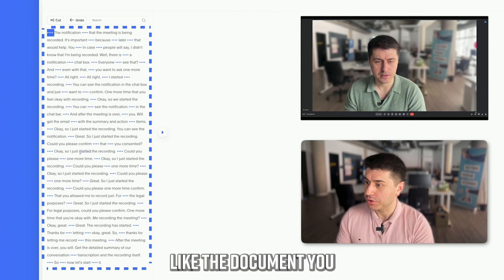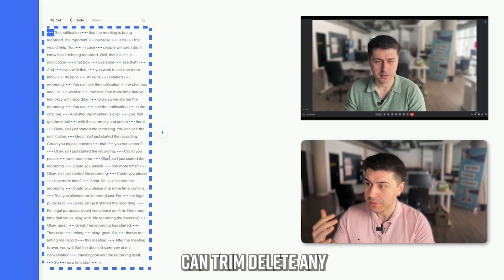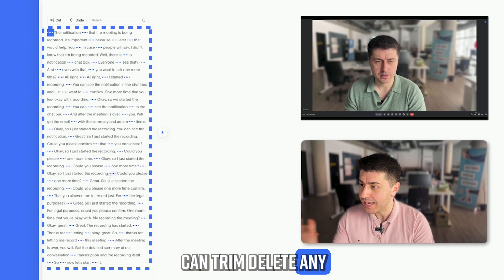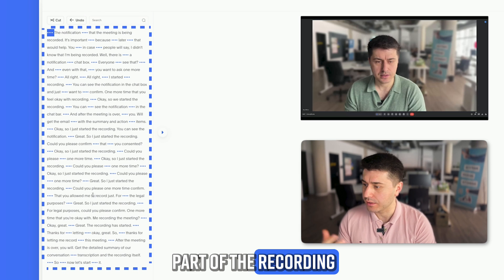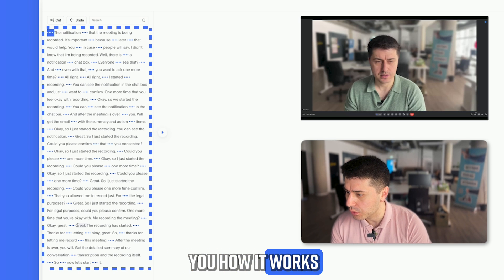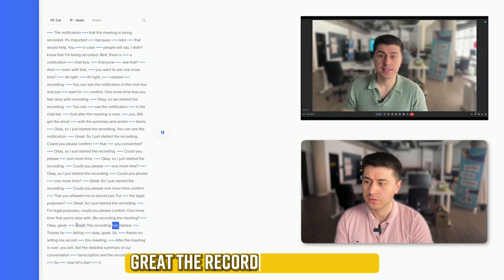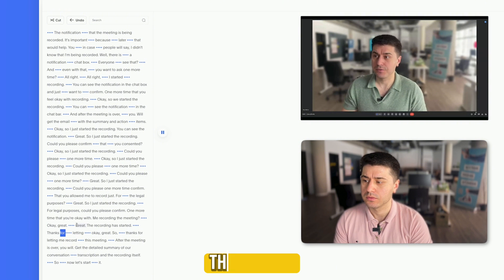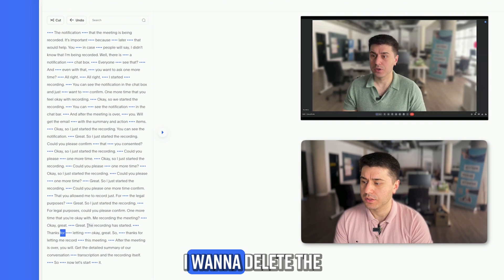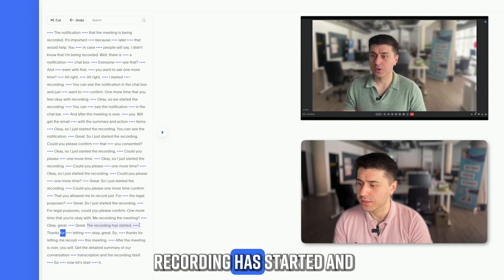Like a document, you can trim or delete any part of the recording. Let me show you how it works. For example, here it says 'Great, the recording has started, thanks for...' and I want to delete 'the recording has started.'